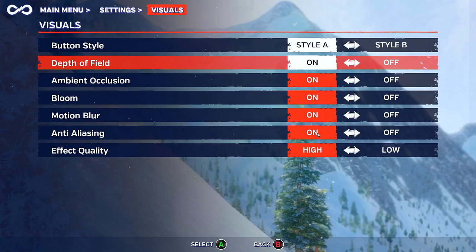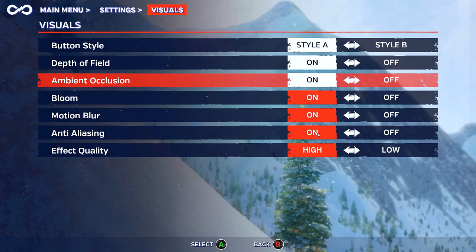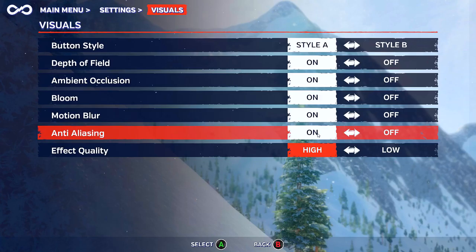Moving over to the visual options, you can see there aren't a great deal of them to be honest, but again this is the case with many Unity games — not all of them, but this seems to be one of them.